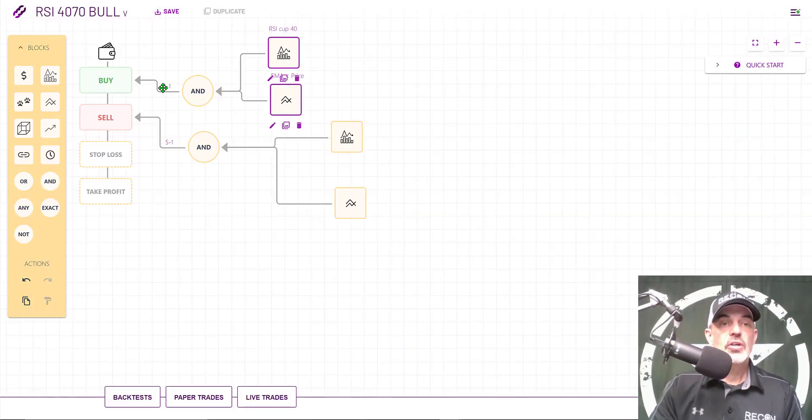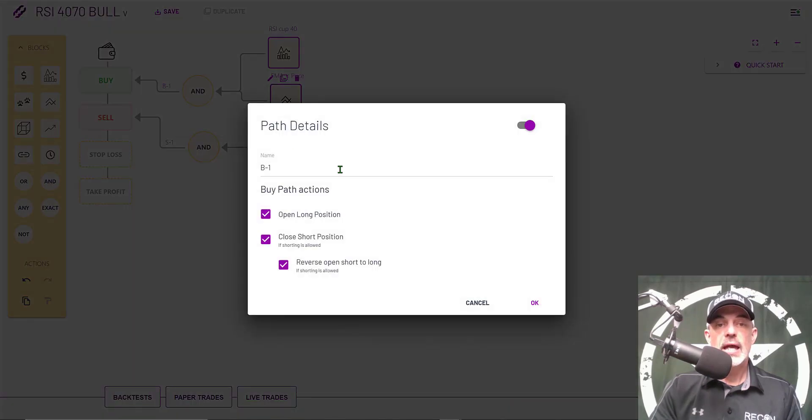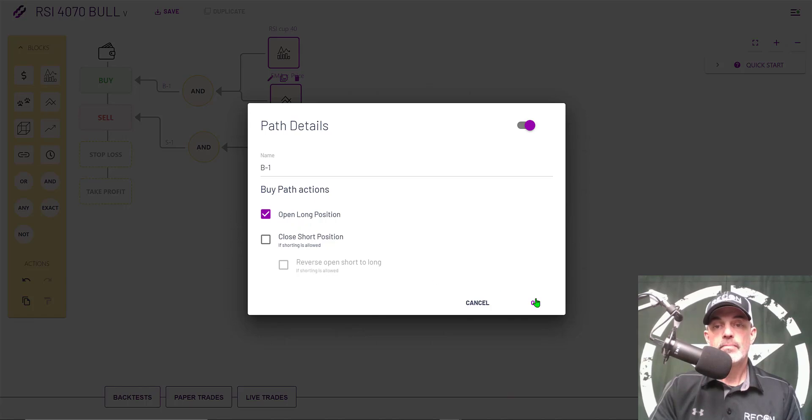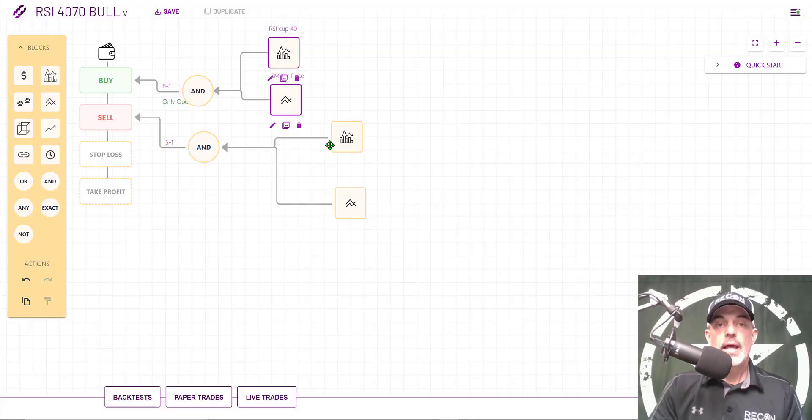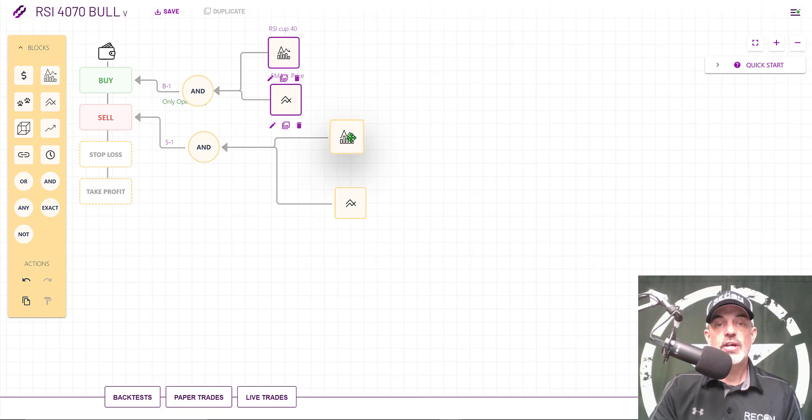Now I need to configure what these blocks are going to actually do and I want them to open long positions and that's it.